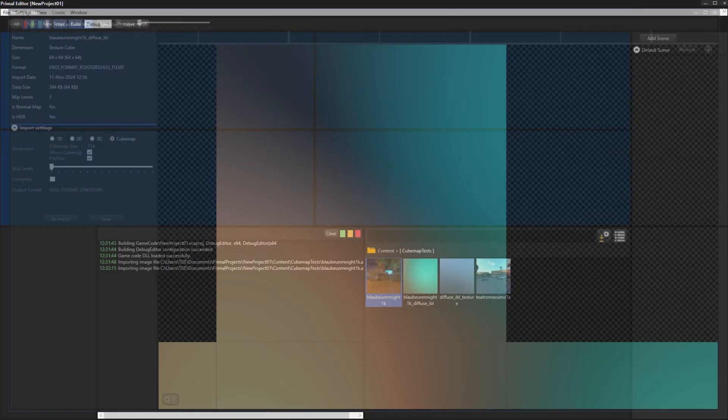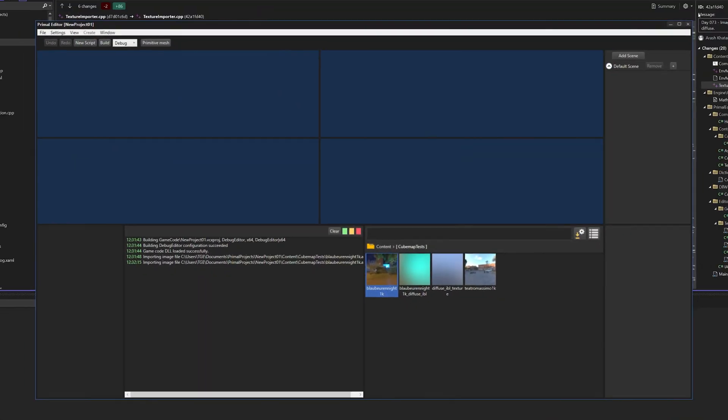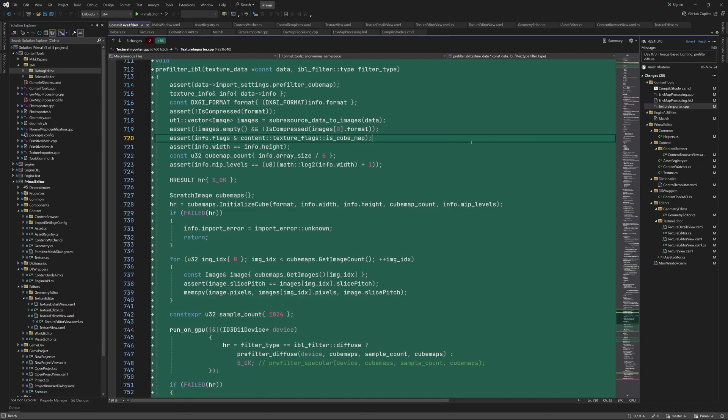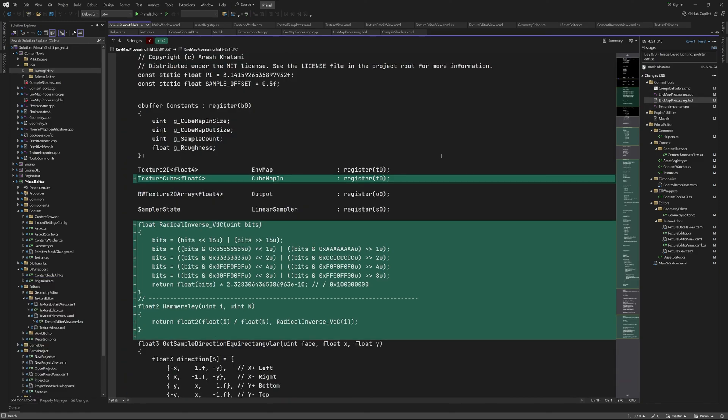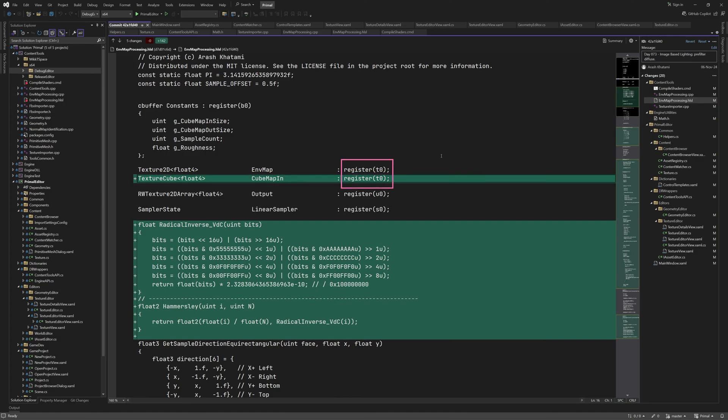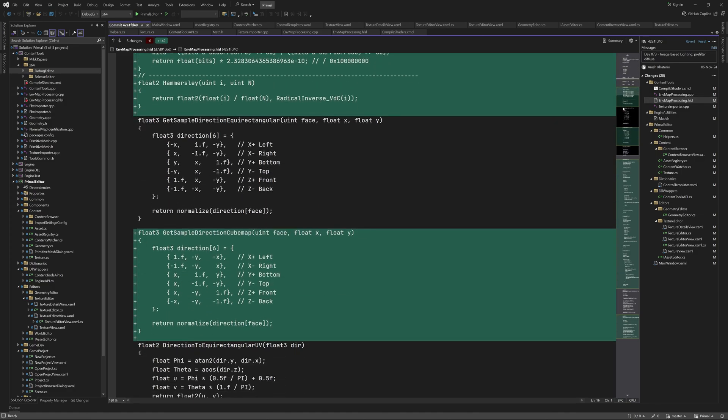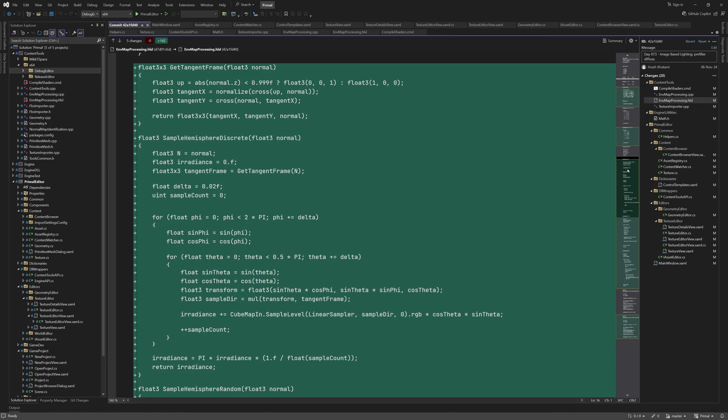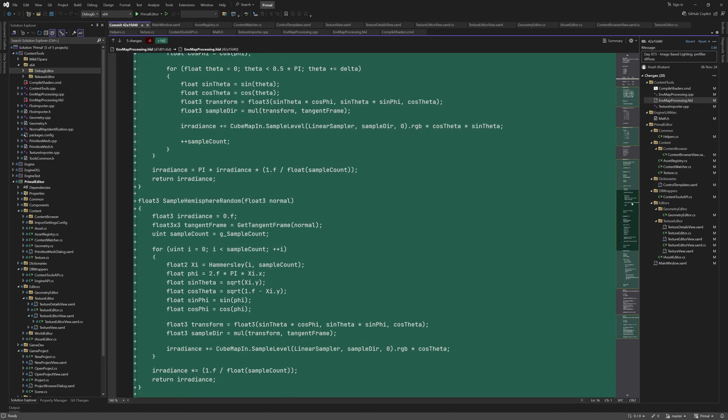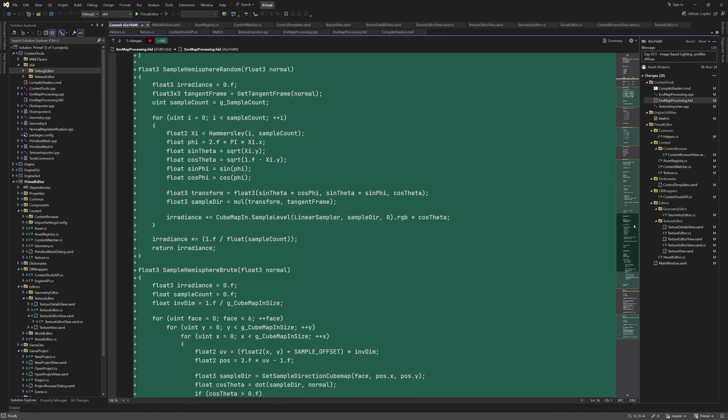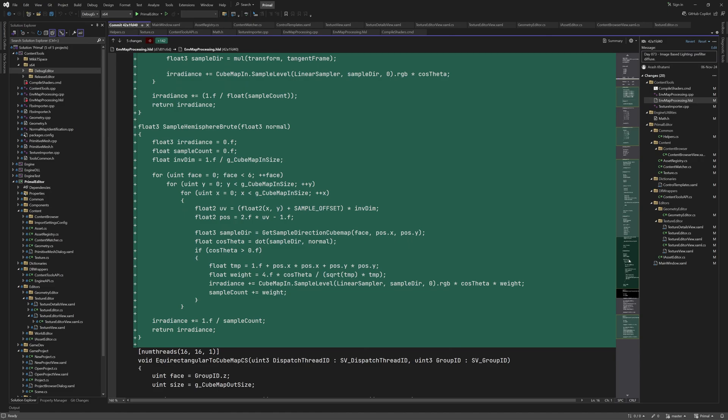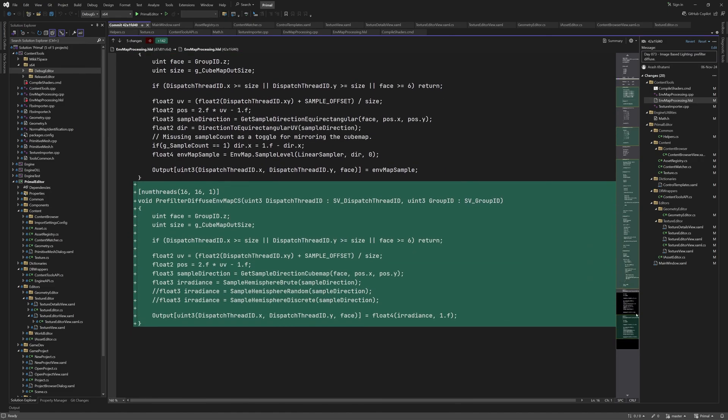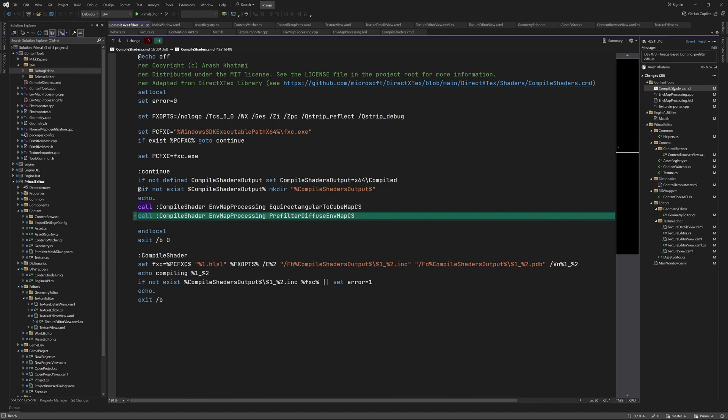That's everything I added to the shader file. I'll show all additions again to make sure we didn't miss anything. So here is the input texture. Note that it's mapped to the same register as the equirectangular environment map, but since we access each one in a different compute shader, it will work just fine. Then there is the Hammersley function, followed by getSampleDirectionCubeMap. Next are the three sampling functions, and the helper function for constructing a tangent frame for the normal vector. And finally, the compute shader itself.